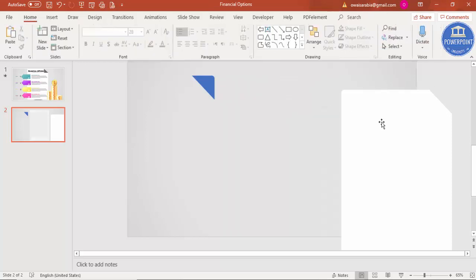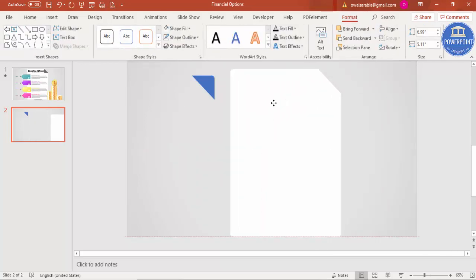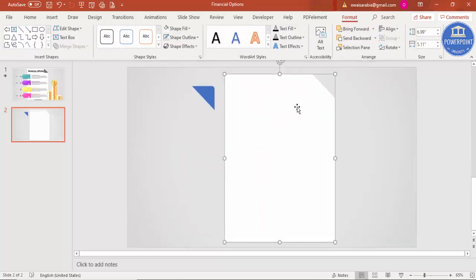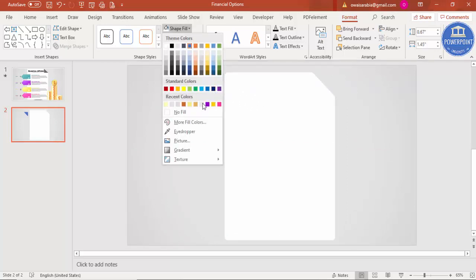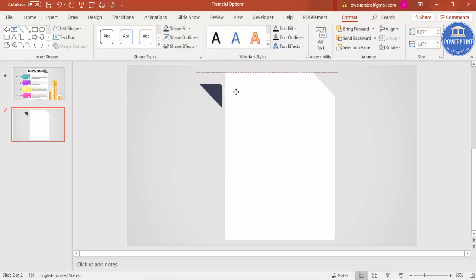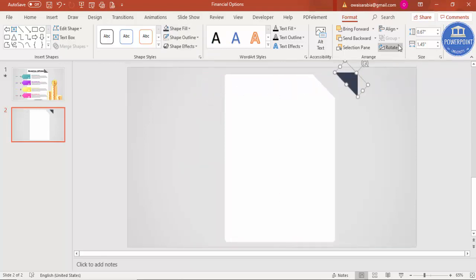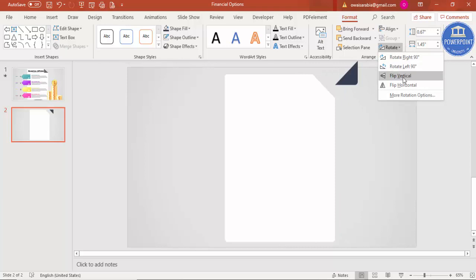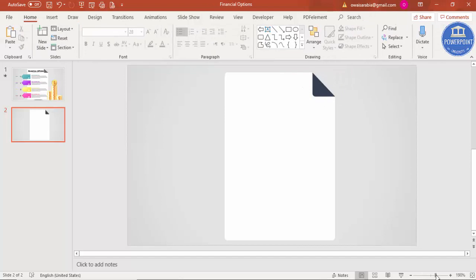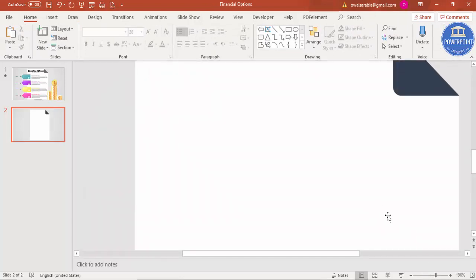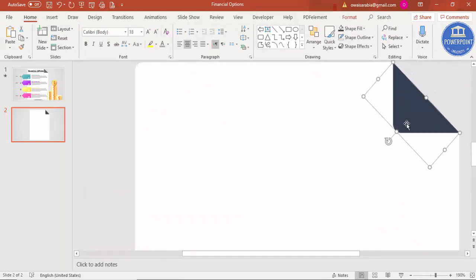Delete the leftover shape, bring the main card to the center, and change the corner piece's color to your preference. Go to Rotate > Flip Vertical, then Flip Horizontal, bring it to front, and place it on the top-right corner of the card. Zoom in to check that it is properly aligned so it looks like a perfectly folded corner.